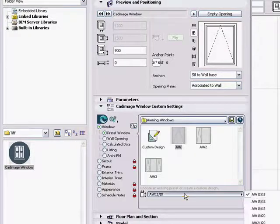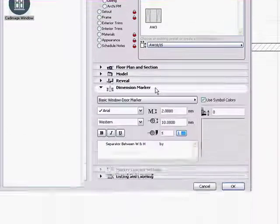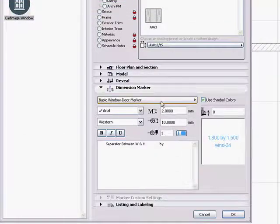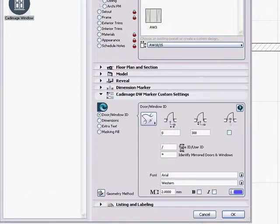Each size should be assigned a different type code. To see how the type code works, select the CAD image DW marker and use a hyphen to separate the type and location codes.